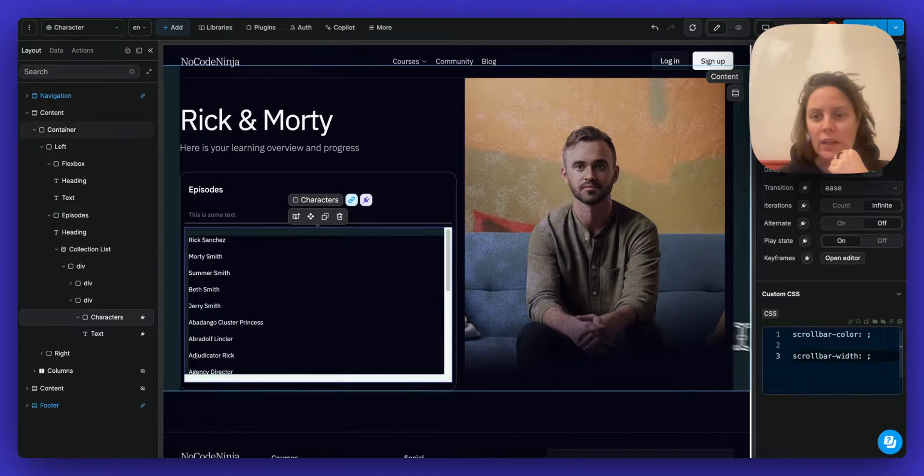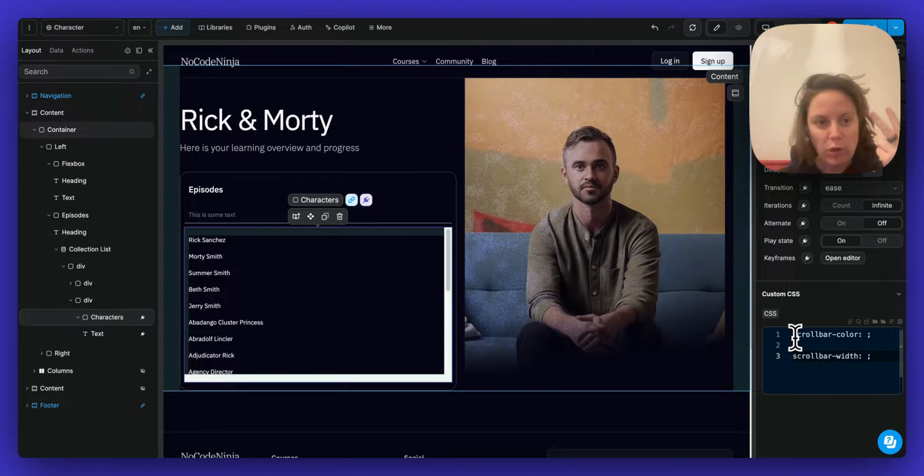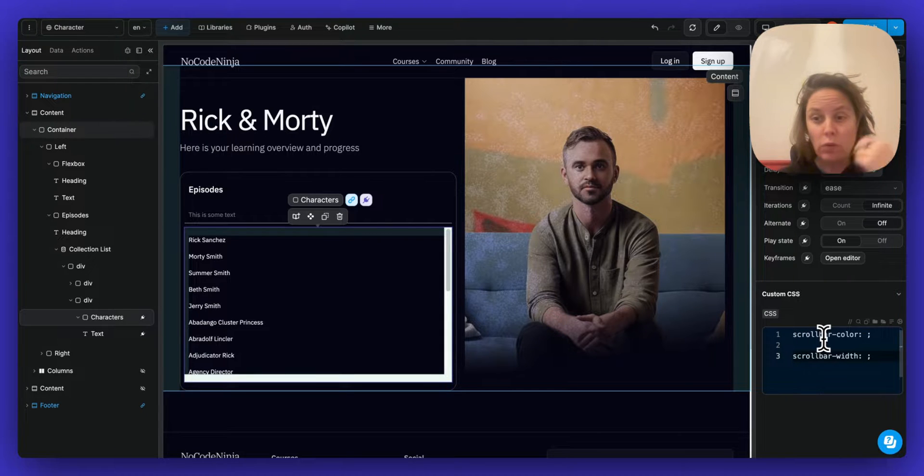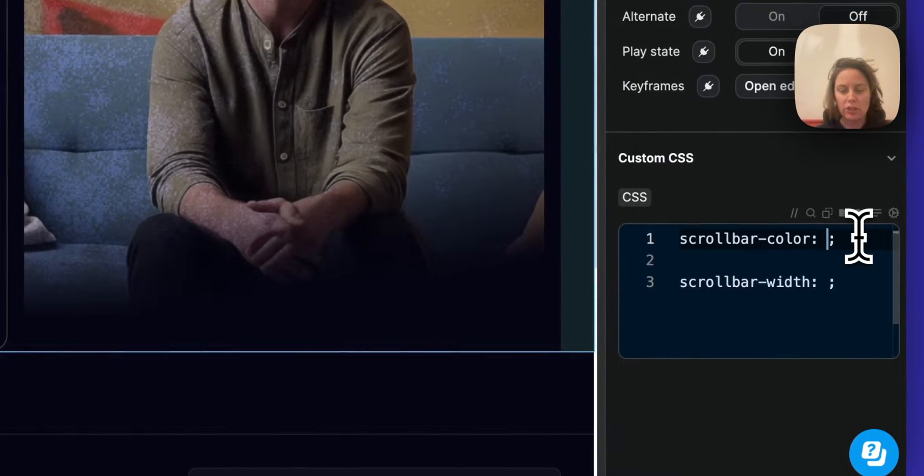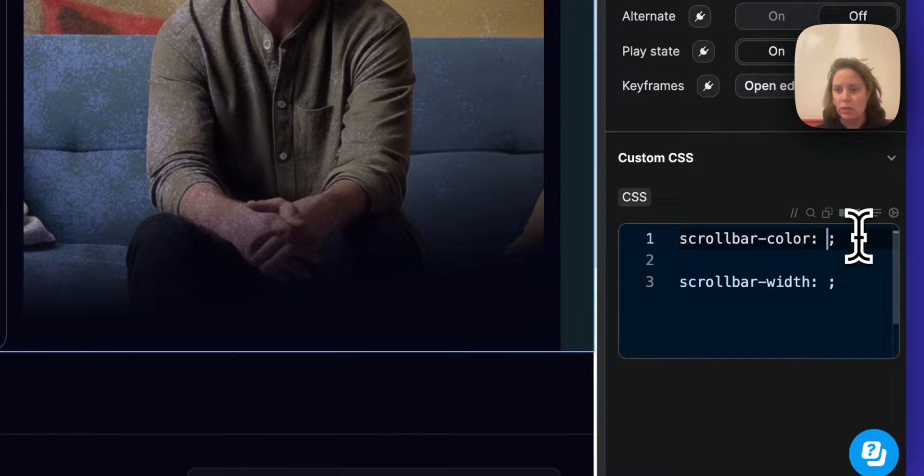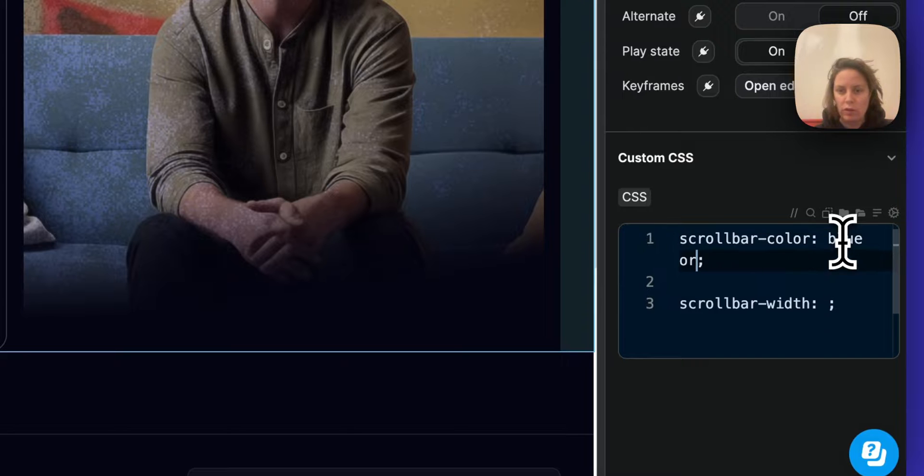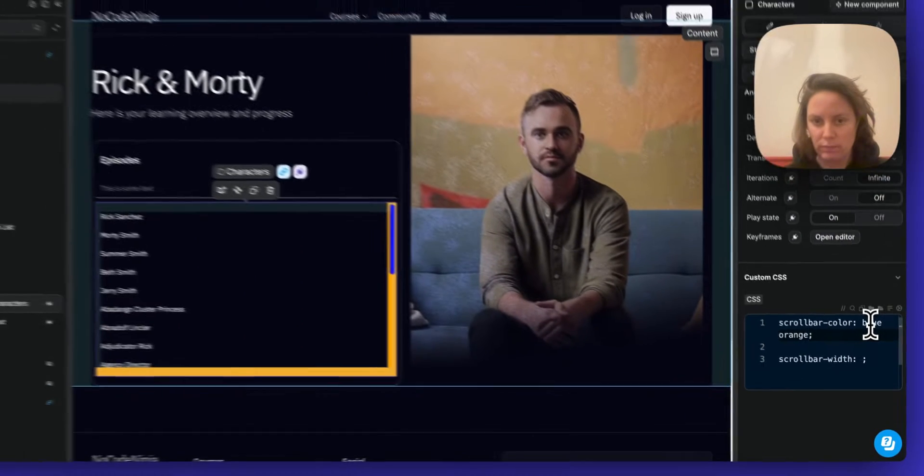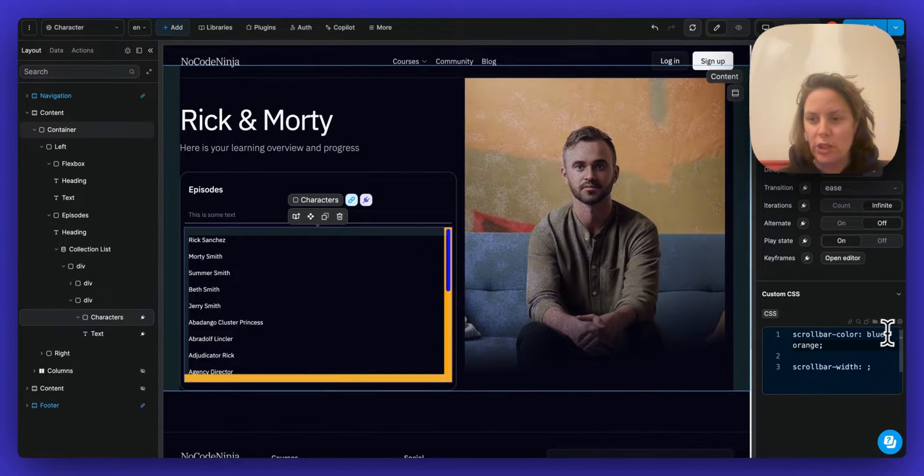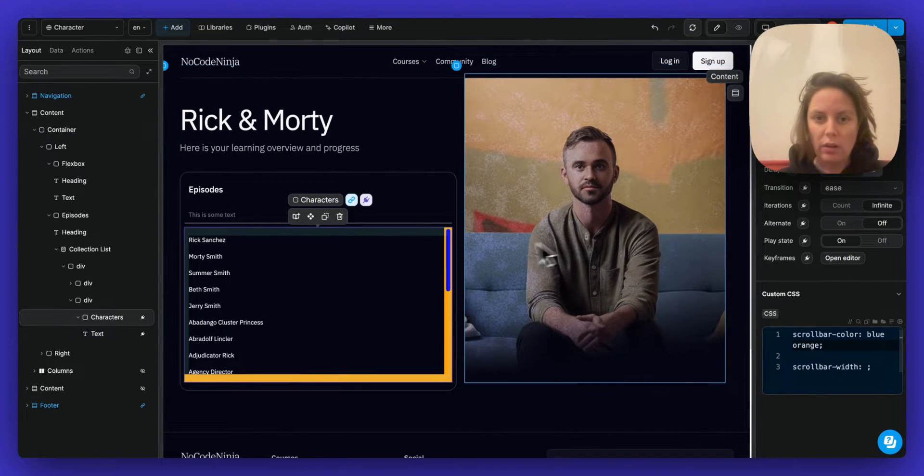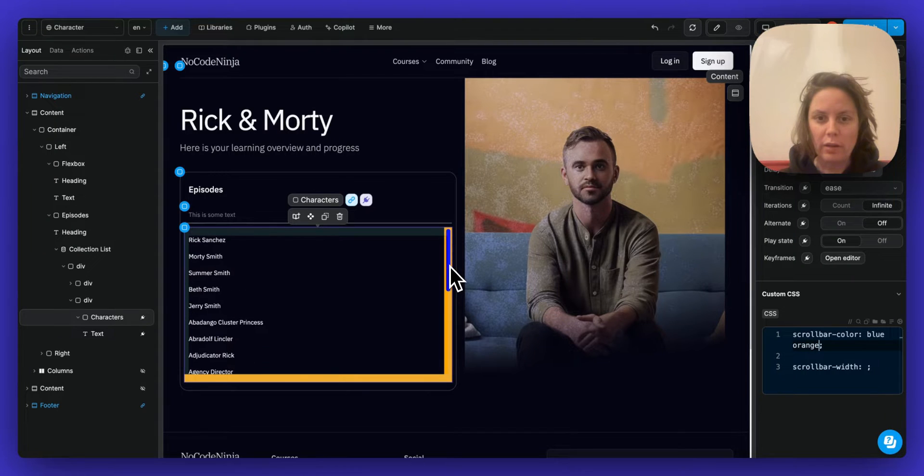And I can simply add two CSS properties, scrollbar-color, and I can change this to blue, for example, and orange. And this will change the color of the bar in its background.